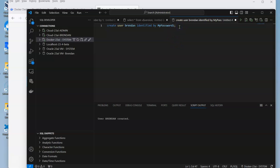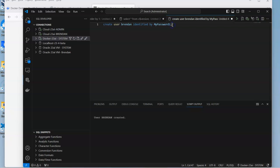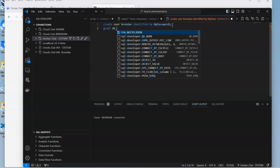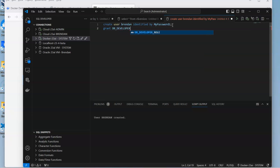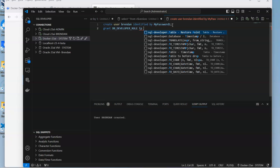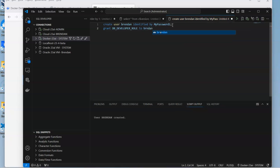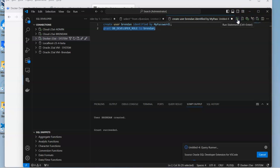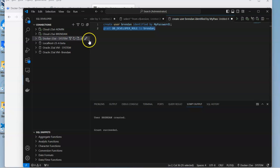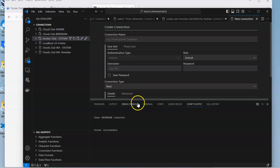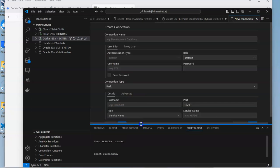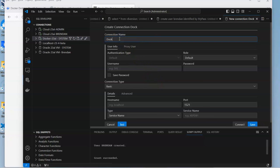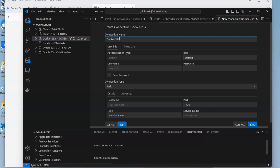To grant those privileges, we can do grant db_developer_role to myuser. Then what we can do is open up a new connection to that particular user. If you want lots of different schemas or users in the database, you go through the same thing. Using our naming conventions, Docker 23 AI.